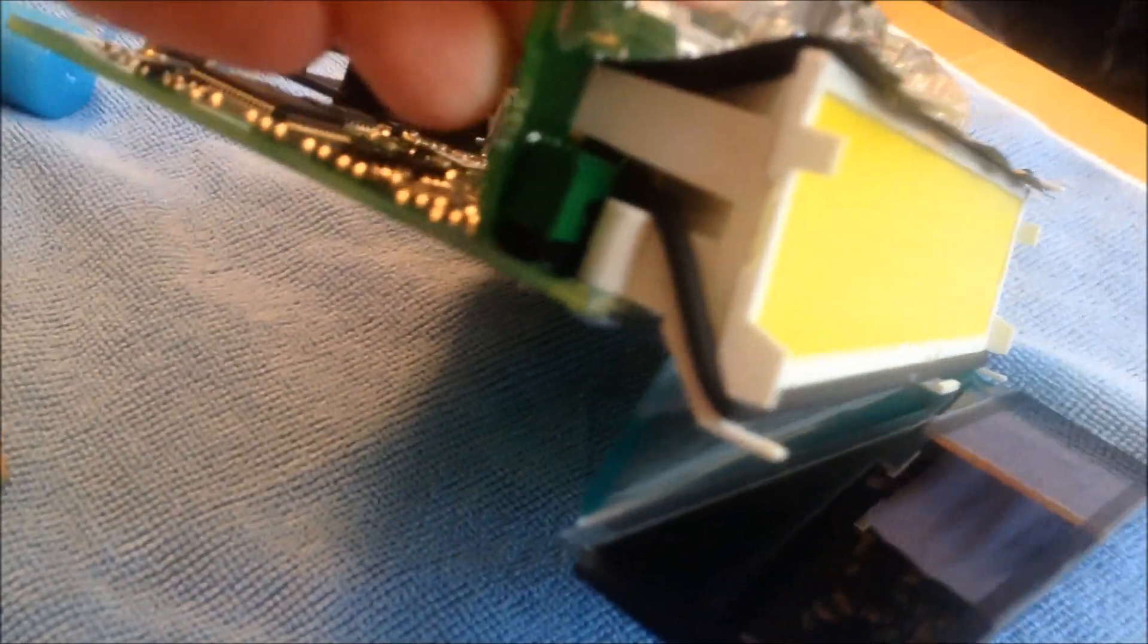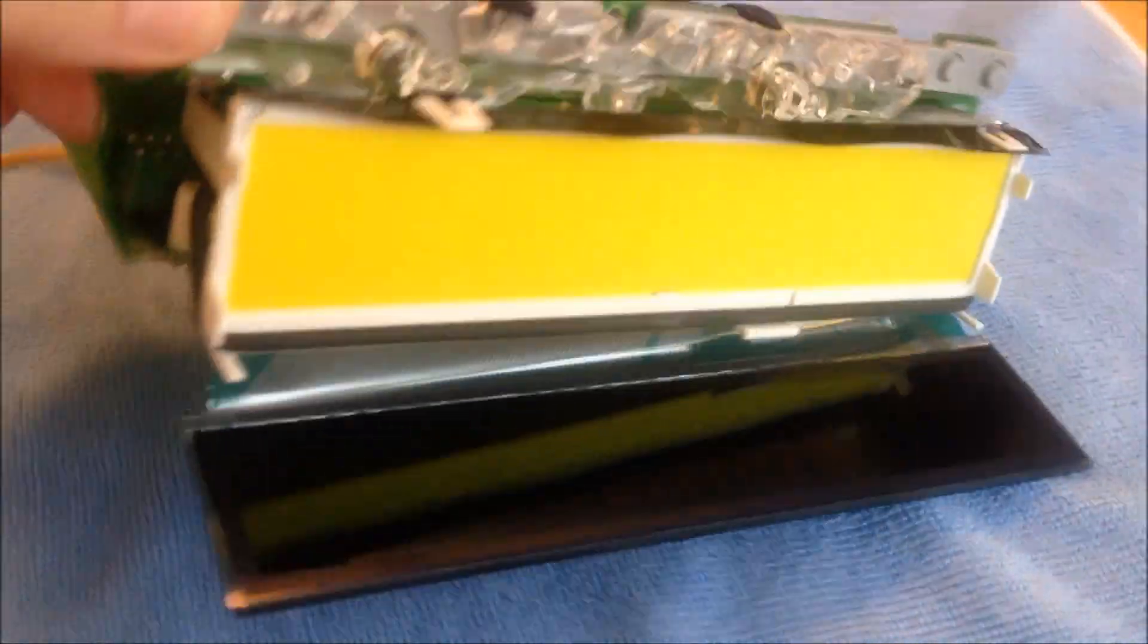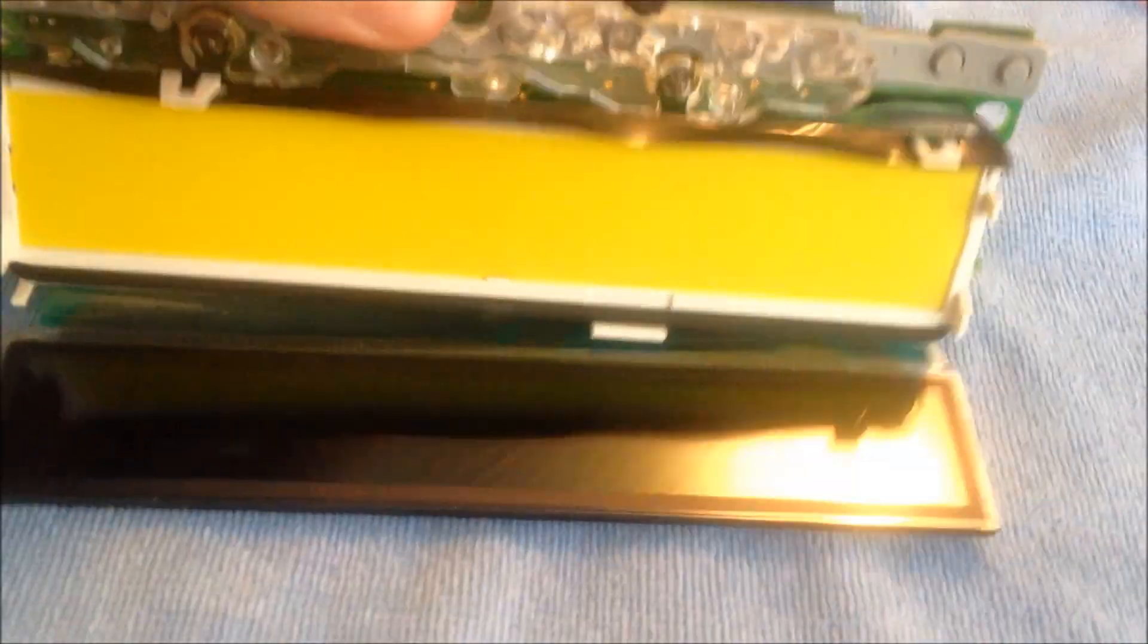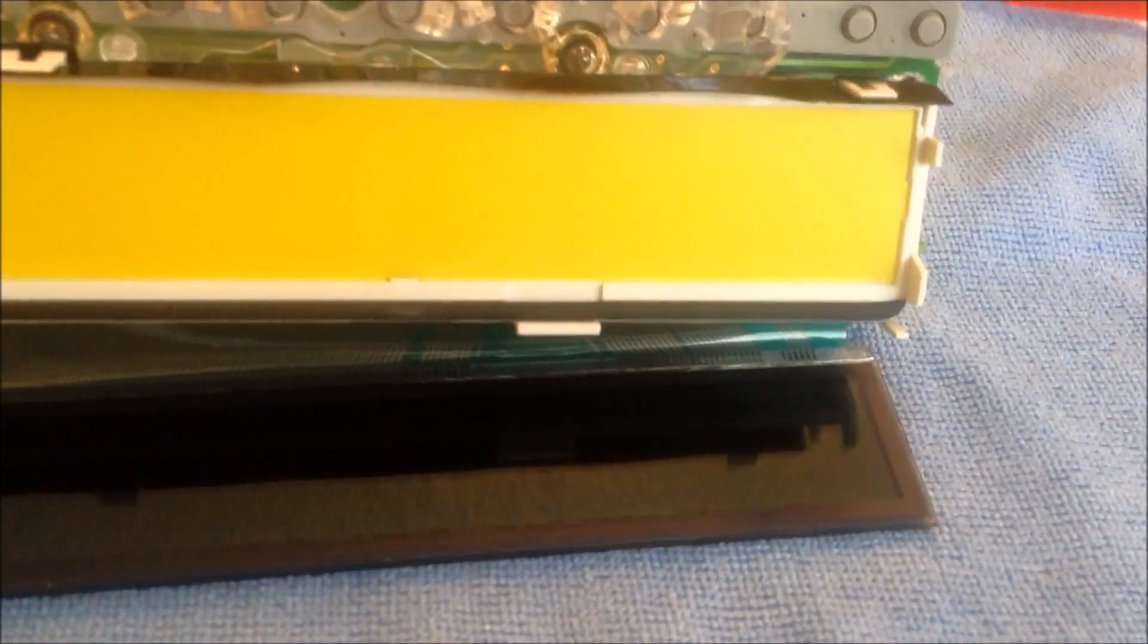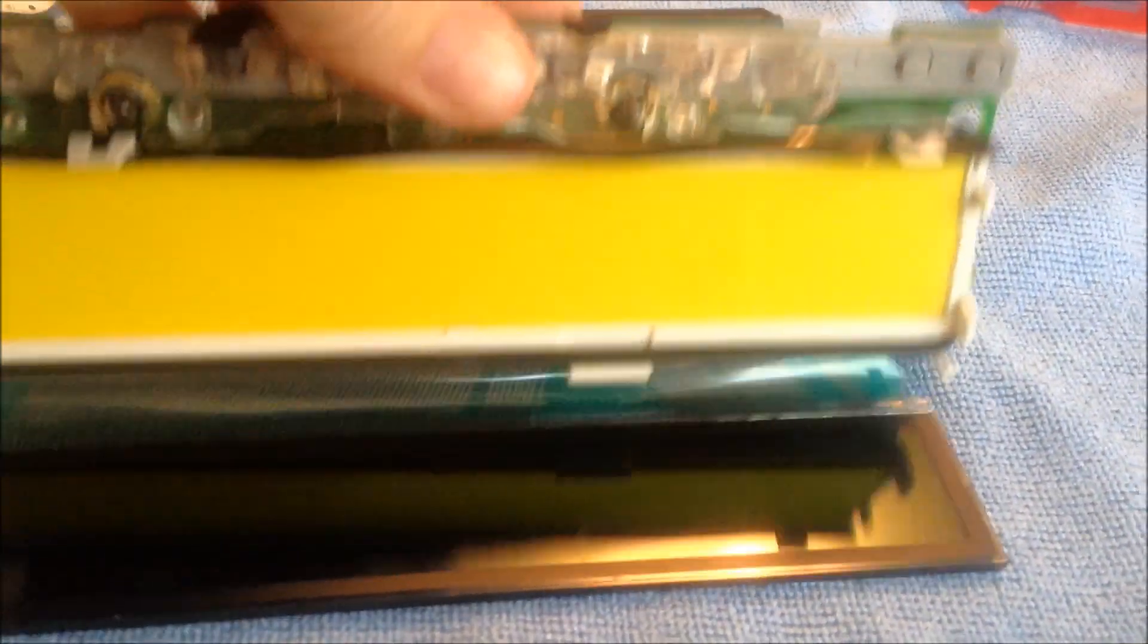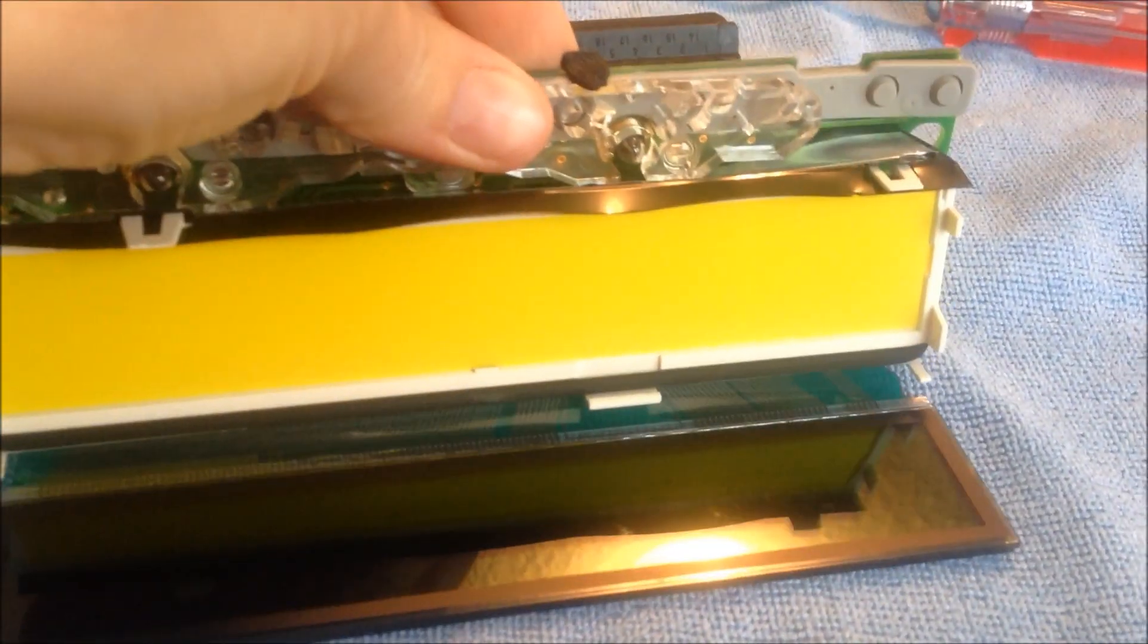Now you can see I have it screwed in and everything's holding in place, so now all I have to do is put the LCD screen back on the backlight here and there's that clip right there that I have to watch out for because the ribbon's going to come up and over it.